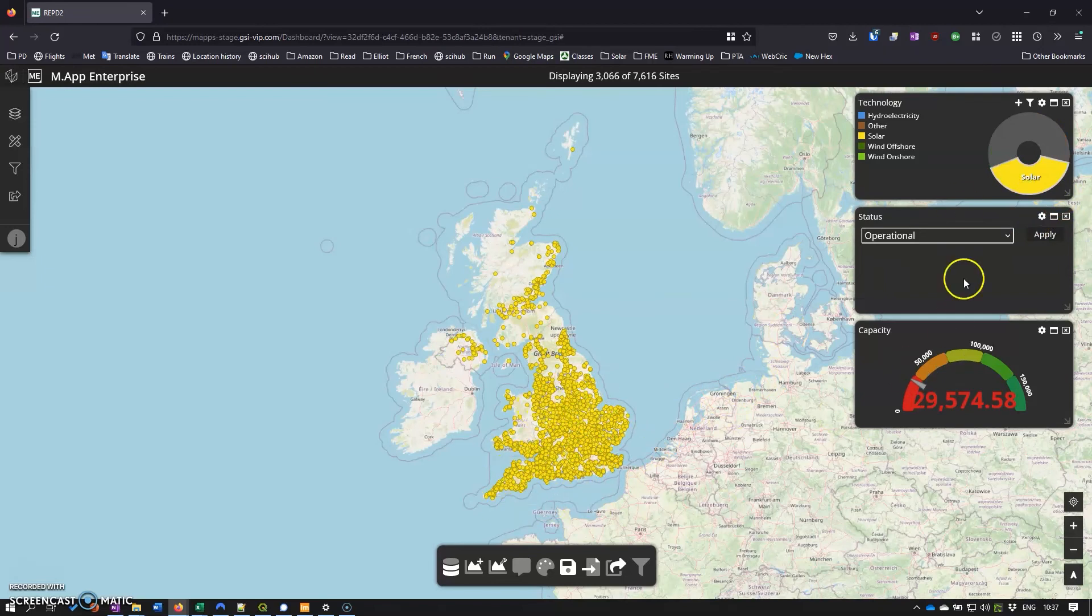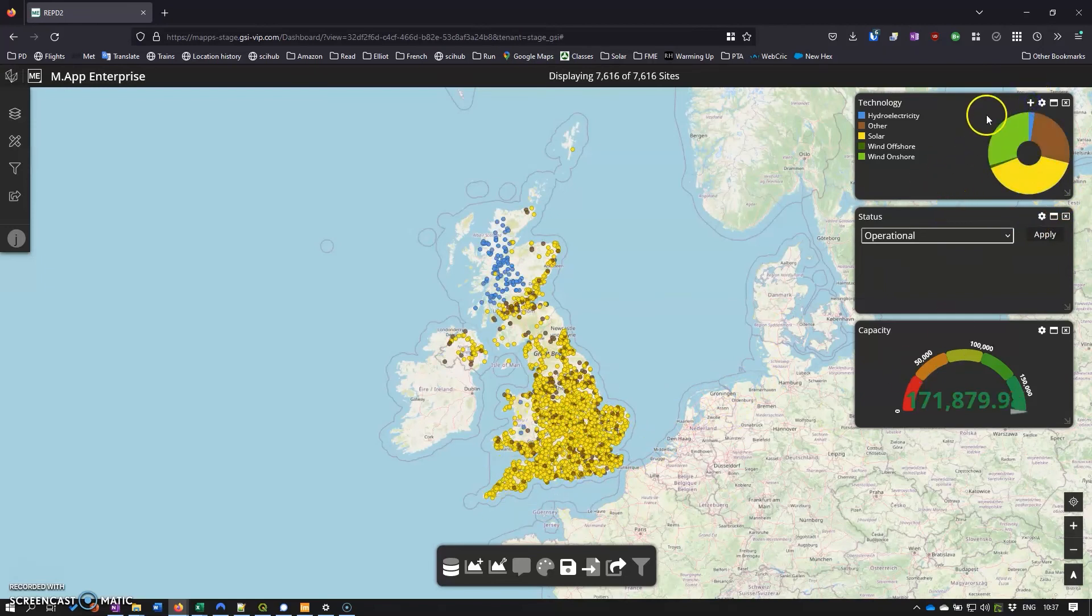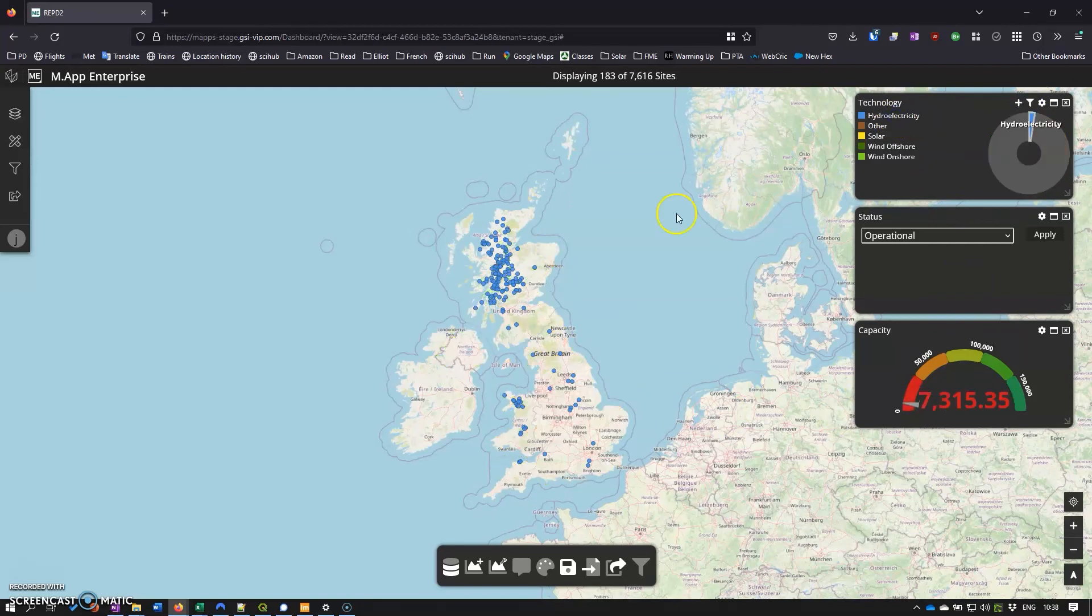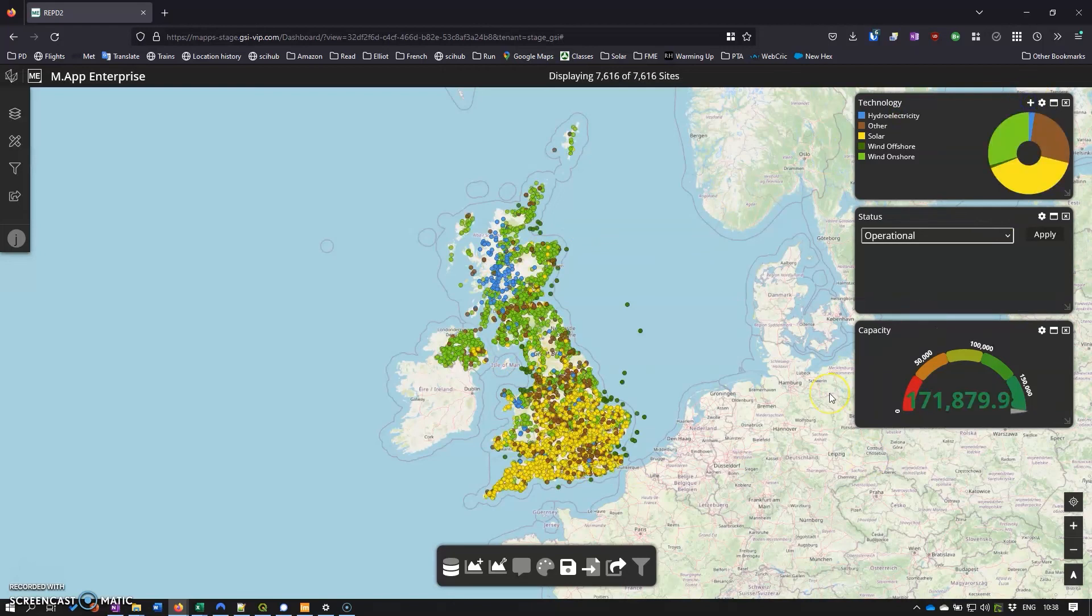If we have a look at the data here we can see that the solar is concentrated pretty much in the south - you'd kind of expect that. And the hydro is concentrated pretty much in the uplands again. So it's just a really nice way of being able to visualize a data set.